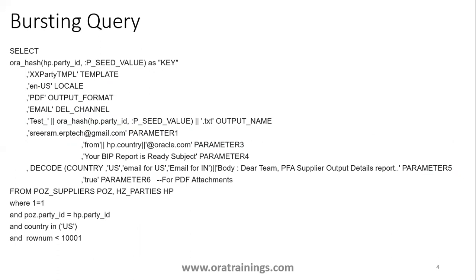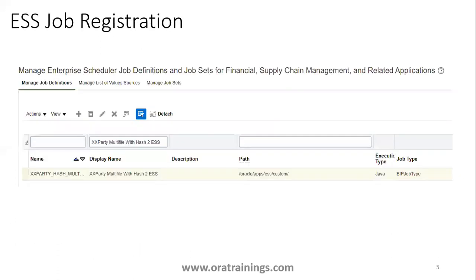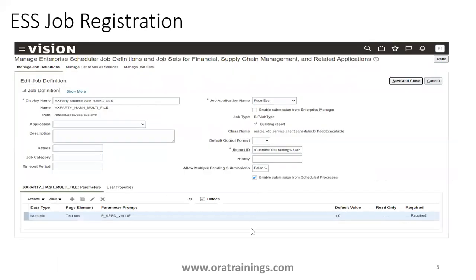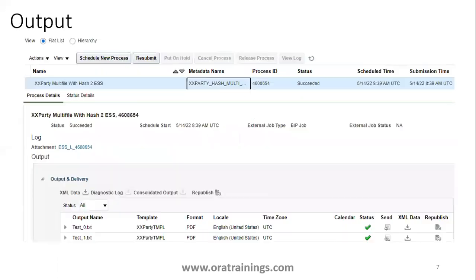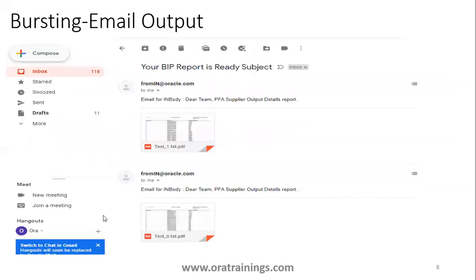The next step is registering this BIP report as an ESS job. This screenshot shows the report name, display name, and internal name. When registering the BIP report as a bursting report, make sure you select the bursting report parameter and provide the seed_value. Once done, run the report. The output generated two files and you can see the email received.